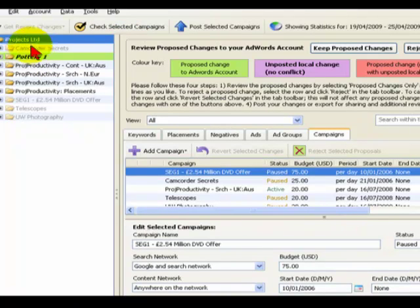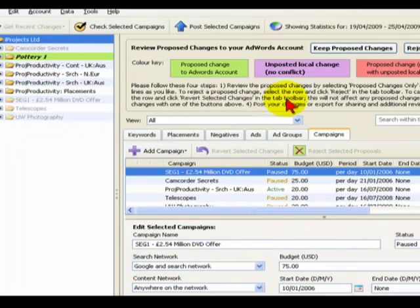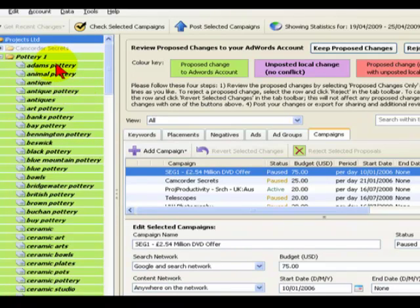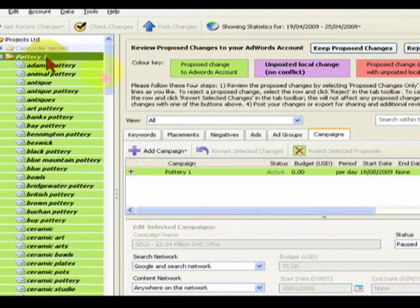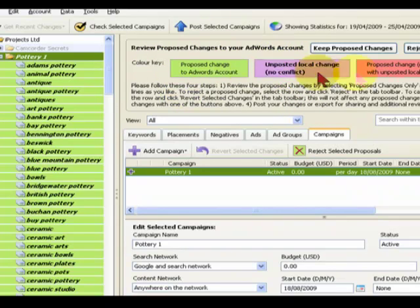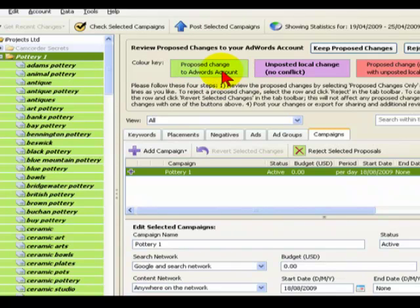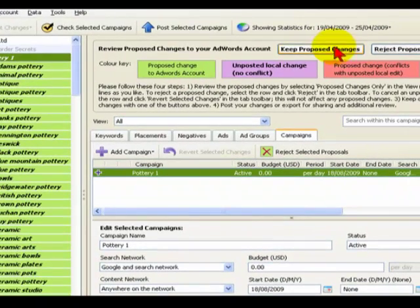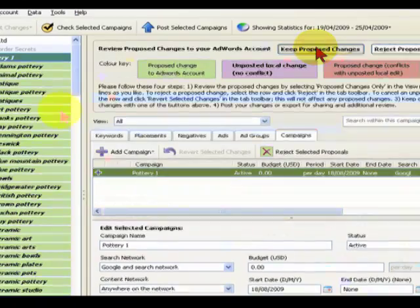Now you can see on the list of campaigns within my account, I've got highlighted in green Pottery1, and within that if I click on the plus sign, there's a lot of green on the screen. These are all the ad groups that have been created for that campaign. You'll notice here it says Review Proposed Changes to Your Account, and there's a color coding. The green basically says they're not active changes that I've made, they're just proposed changes.